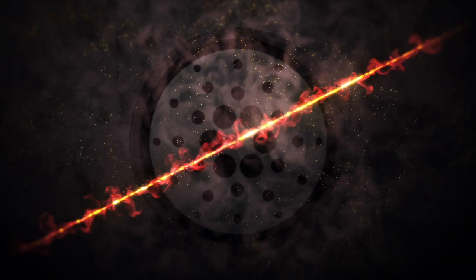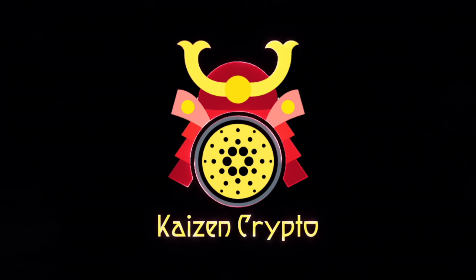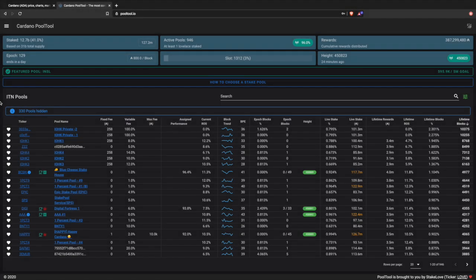Today is April 20th of 2020 - I hope you guys are all doing well. I wanted to start off with a brief introduction to this website called pool tool.io. This is a website brought to you by somebody from the community - from stake pool LOVE, ticker symbol L-O-V-E. Big thank you to all the work that has been put into this website; it is an invaluable tool.